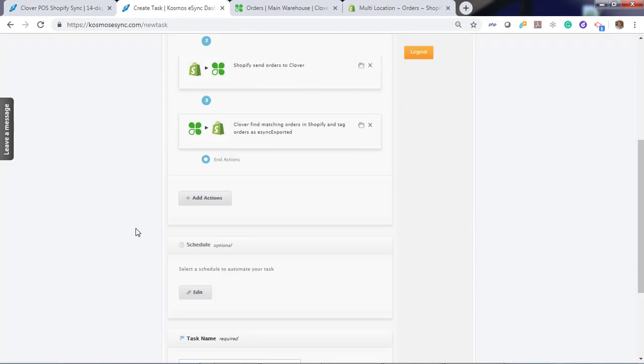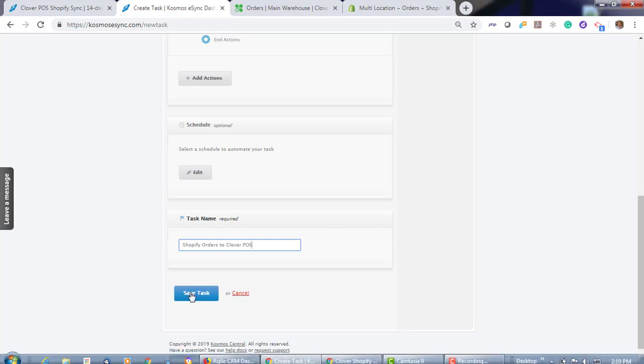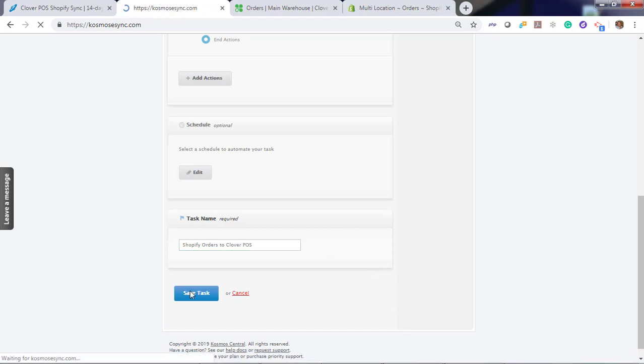We have three actions here. Give it a friendly name. Shopify orders to Clover. Hit save.